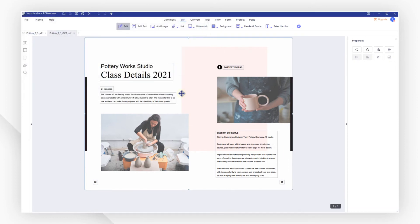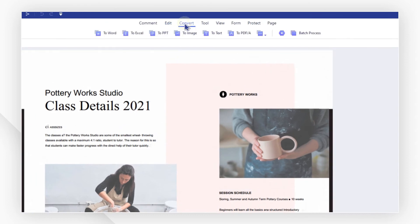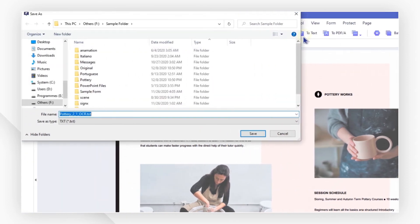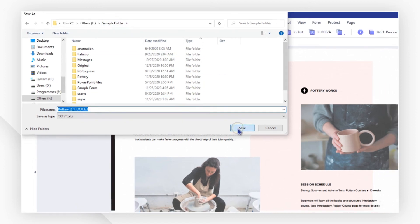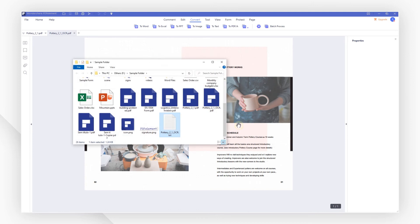Then navigate to the Convert tab and click the To Text button. Choose a saving location in the pop-up window and click Save. Hit OK. Your PNG file is now converted into a TXT file.